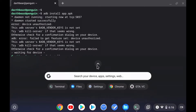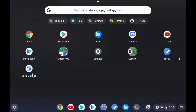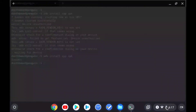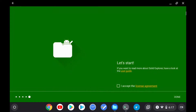Once you see the success message, feel free to close the Terminal and go back into the Chrome OS app section to see if your app has appeared. And there it is — Solid Explorer. I just sideloaded this onto my Chrome OS device and it works completely fine. And that's all there is to sideloading Android applications onto Chrome OS without enabling developer mode.